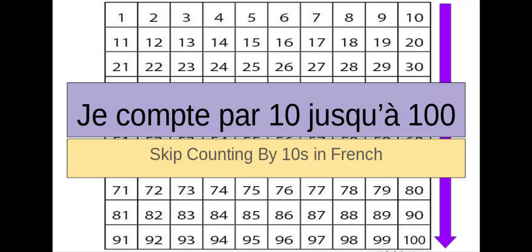A couple of housekeeping items, if you can hear some beautiful saxophone music playing, that's my son. My son is in jazz band, he has to practice, and I really want to record this video for you. So, we will be serenaded by my son as we learn how to count by 10s en français.